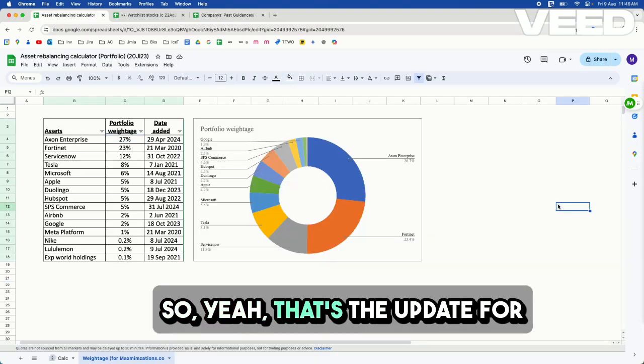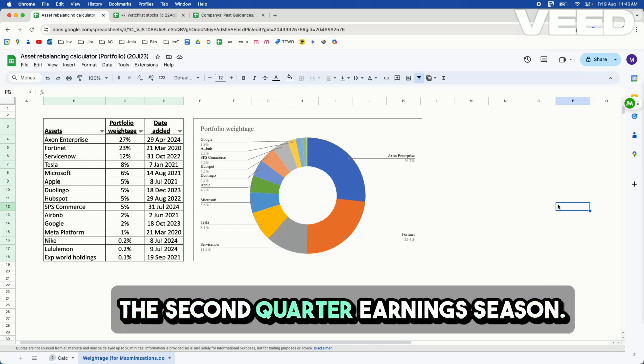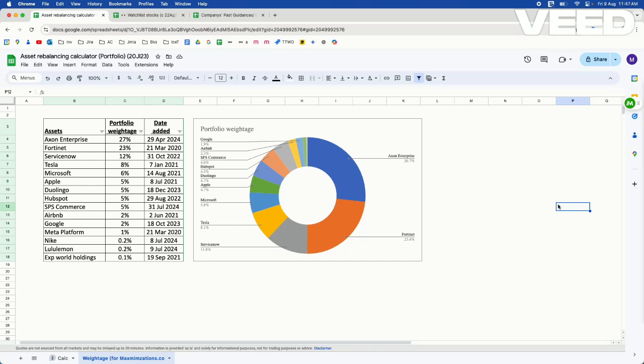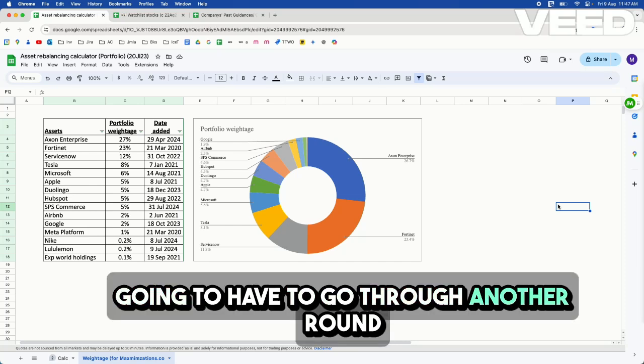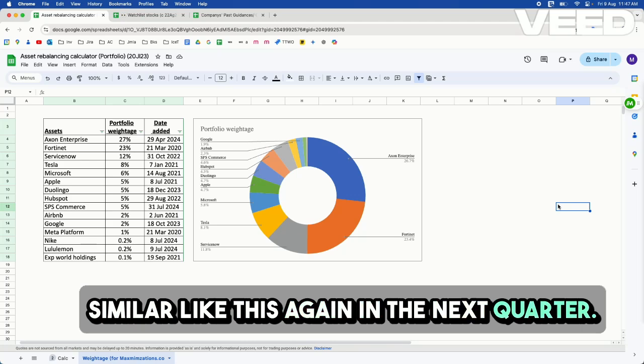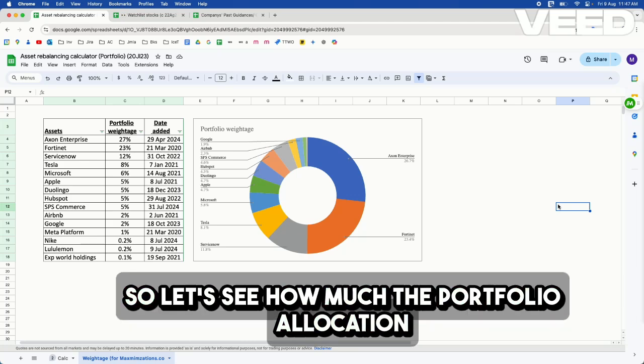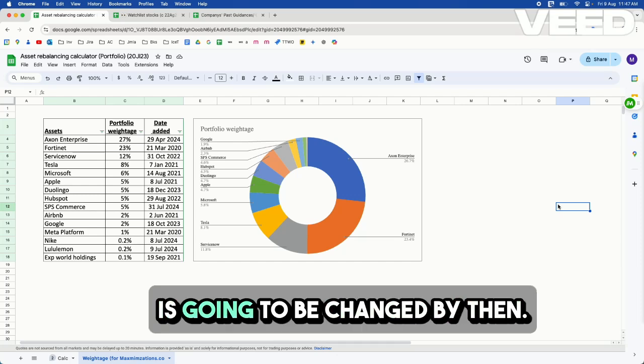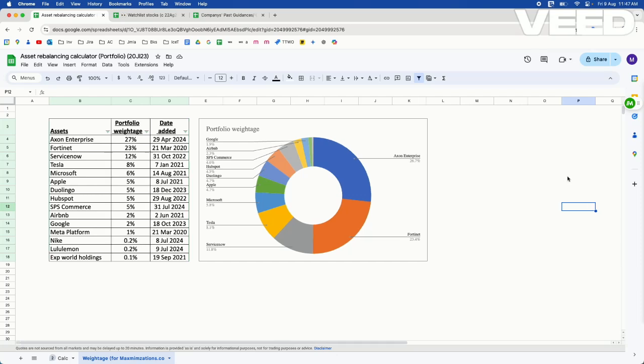So yeah, that's the update for the second quarter earnings season. I'm going to have to go through another round similar like this again in the next quarter. So let's see how much the portfolio allocation is going to be changed by then. We'll see you later.